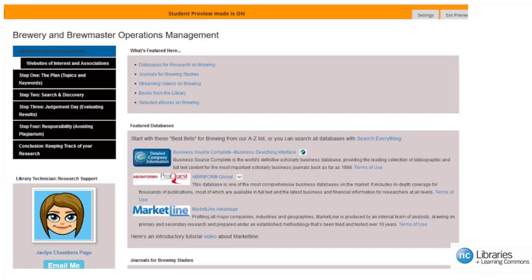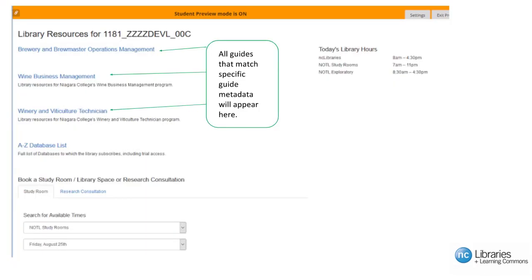Guide metadata are course codes. In this example, only one guide — brewery and brewmaster's operation management — is associated with the guide metadata. If there are multiple guide metadata matches, then the LTI landing page will appear. On this landing page, various subject guides will appear as links under resources. In this example, brewery and brewmaster's operations management, wine business management, and winery and viticulture technician all have the guide metadata.